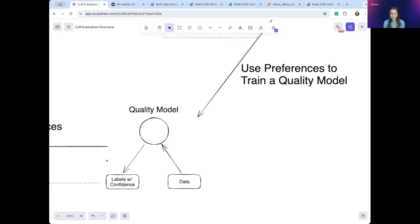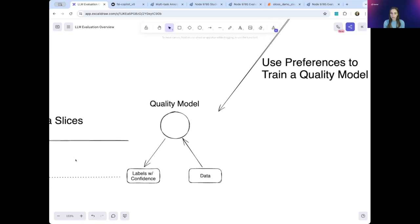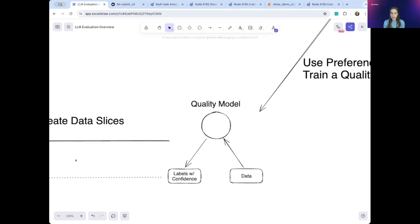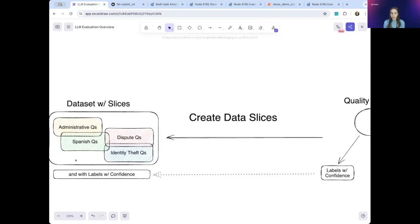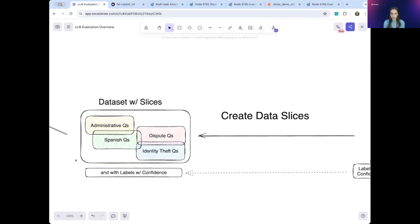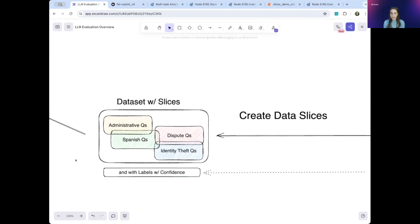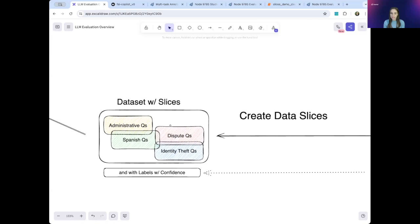Once you have some labeled data, you look at your question-response pairs and segment the data by question categories you care about. This creates those slices that you care about. Here we have a slice that contains all the administrative data or all the data in Spanish. This will give you a more fine-grained understanding of where your model is performing well.